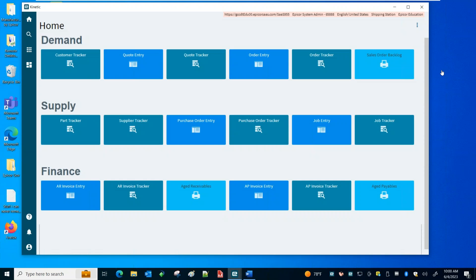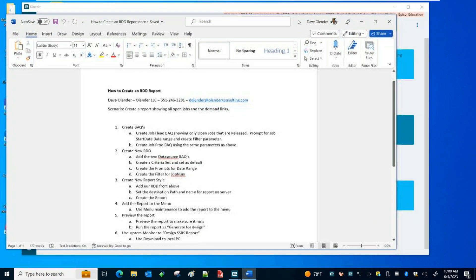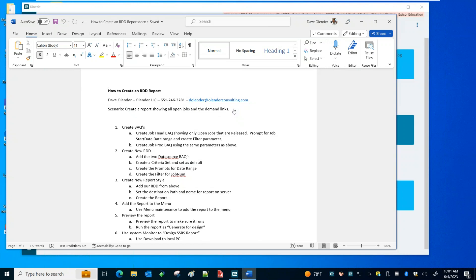Today I'm going to go over how to create an RDD report. I did a quick outline here. The scenario was: let's create a report showing all open jobs and the demand links — sales orders, target jobs, or if it's to stock like warehouse — that kind of stuff. I narrowed it down to six major steps.